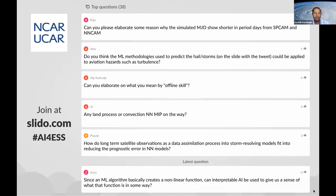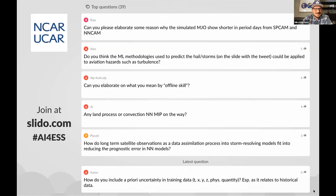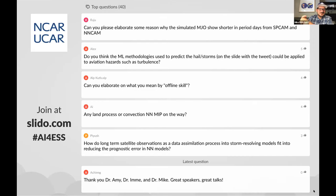Can you elaborate on why the simulated MJO shows a shorter period in days from SPCAM versus NNCAM? I actually hadn't noticed that in the spectrum, so I'll have to go back and look at the Wheeler-Kiladis diagram. It looked like the same spectral feature to me. I can speculate — it did look like the mean state in the neural network model created a sharper ITCZ. For those who ascribe to the moisture mode theory of the MJO, the sharpness of the vapor gradient can affect the speed at which moisture anomalies affect the whole disturbance. That's speculative — I don't really know.